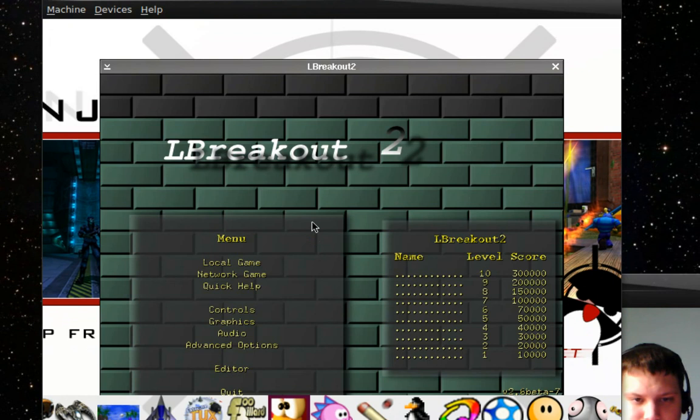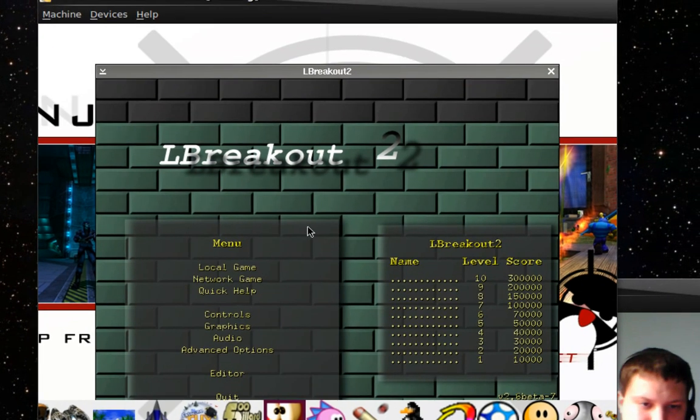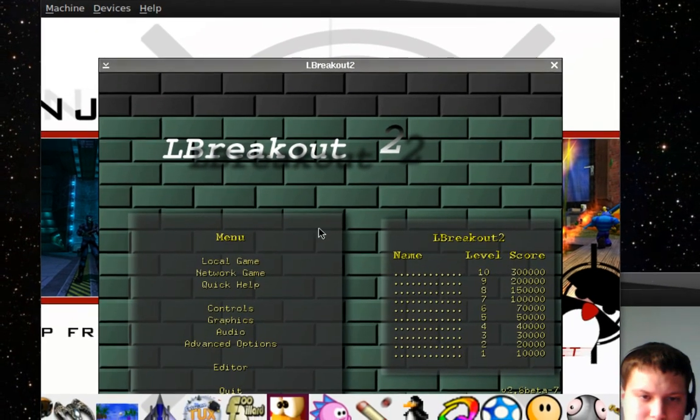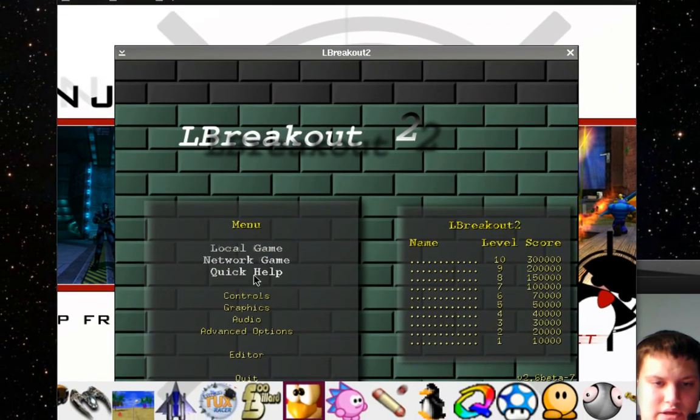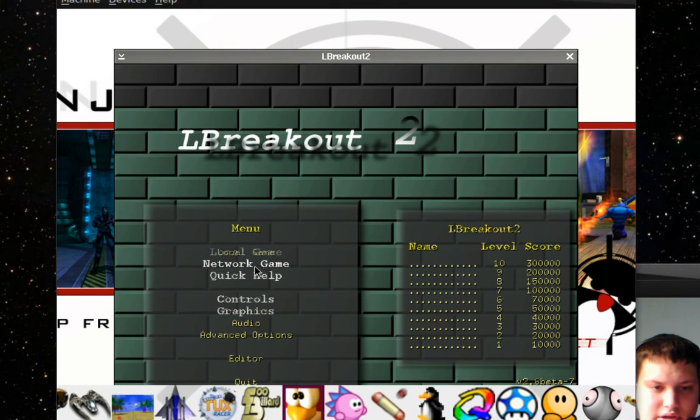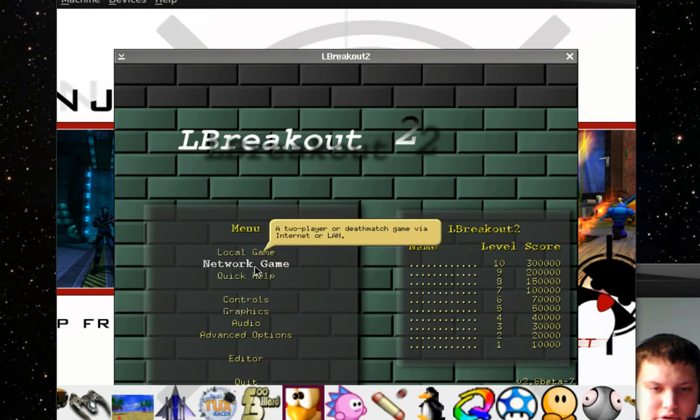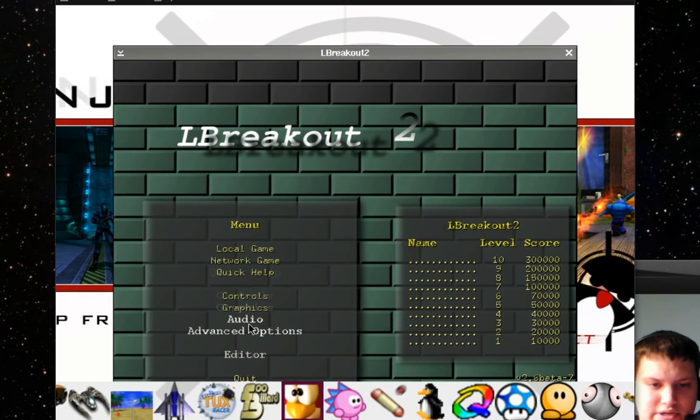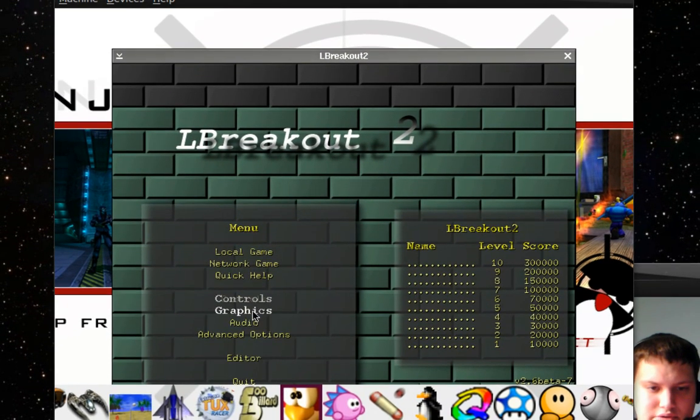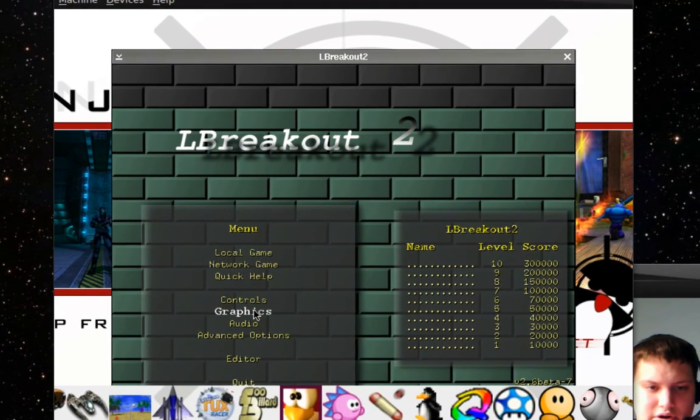Okay. And I can hear the sound in it. There's network game, there's local game. You can set your controls and your graphics and your audio.